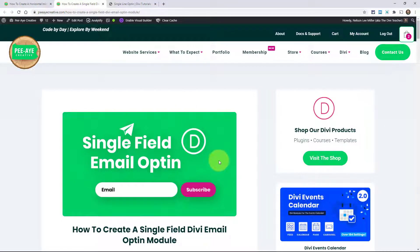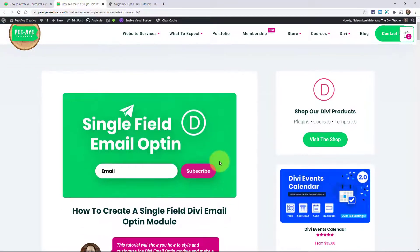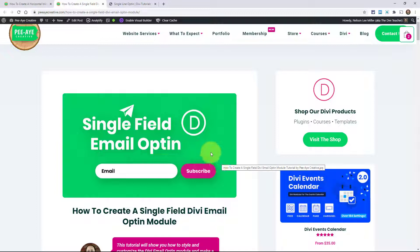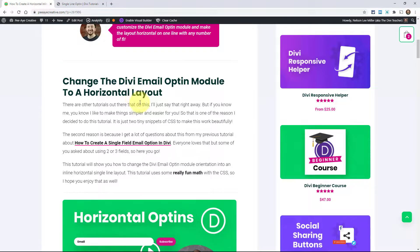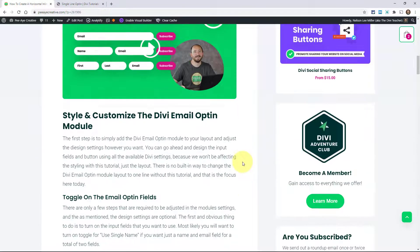You probably saw my tutorial on single field email opt-in. I did that because a lot of people wanted it, and I use that a lot in my child themes — put it in the footer and stuff. But a lot of people who read that say, what about if I want the first name, or first and last name also? That's where the idea for this one comes from, and I included all three in this one.